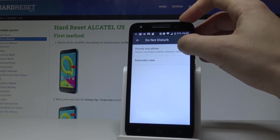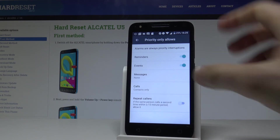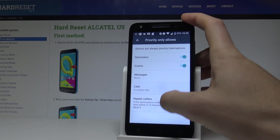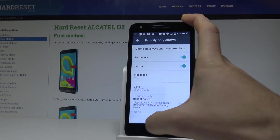Here you can configure Priority Only — you can handle reminders, events, and repeat callers. You can also accept calls and messages from some favorite contacts.